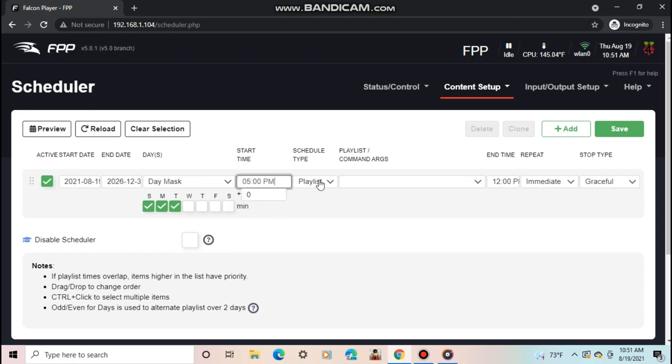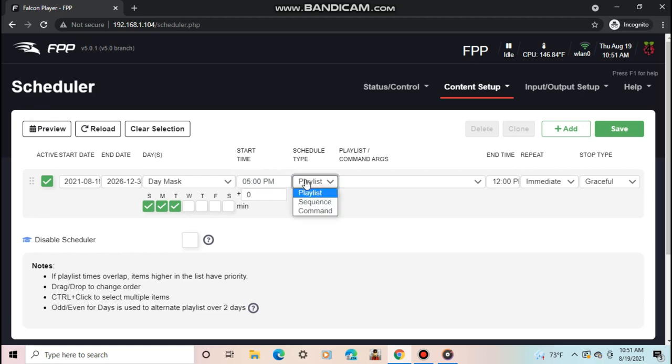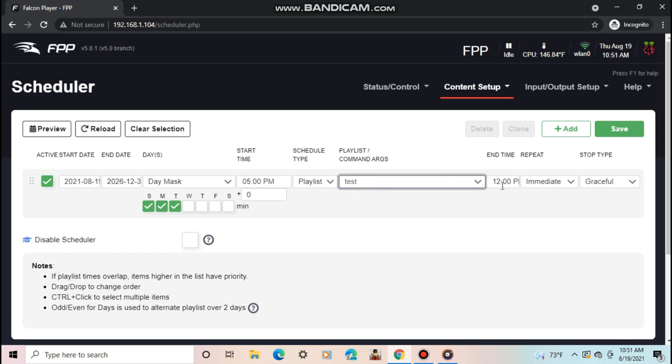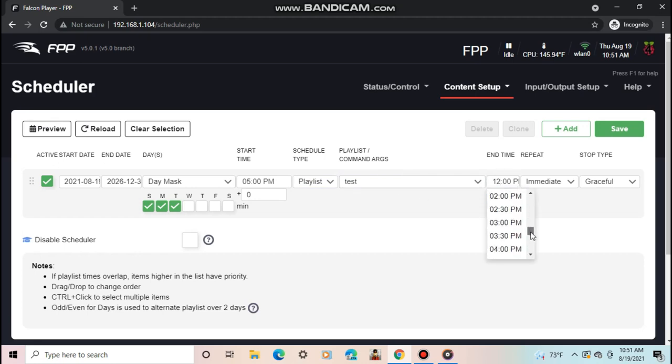You must have your location set up for these to work properly. Now, set the schedule type and playlist. The schedule type is new because you used to only be able to schedule playlists. But now, you can schedule sequences and commands too. Finally, I'll set the end time, repeat mode, and stop type. I'll set the end time to 10pm and the repeat mode to immediate. The repeat mode is basically where you can select for the playlist to wait a certain amount of minutes until it repeats or not.